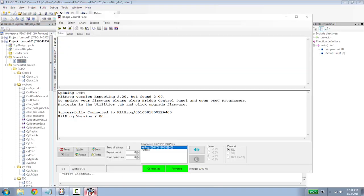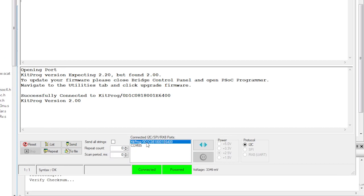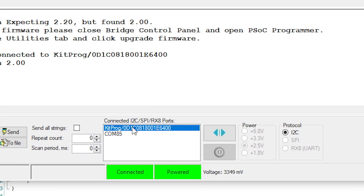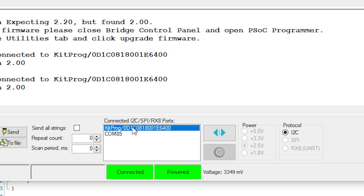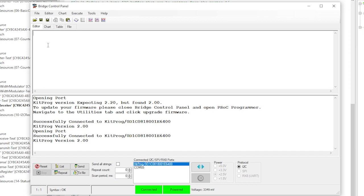Now start the Bridge Control Panel program. The KitProg appears in the list of connected ports. Click the KitProg in the port list to make the connection. Now you can send data by writing commands in the control panel.